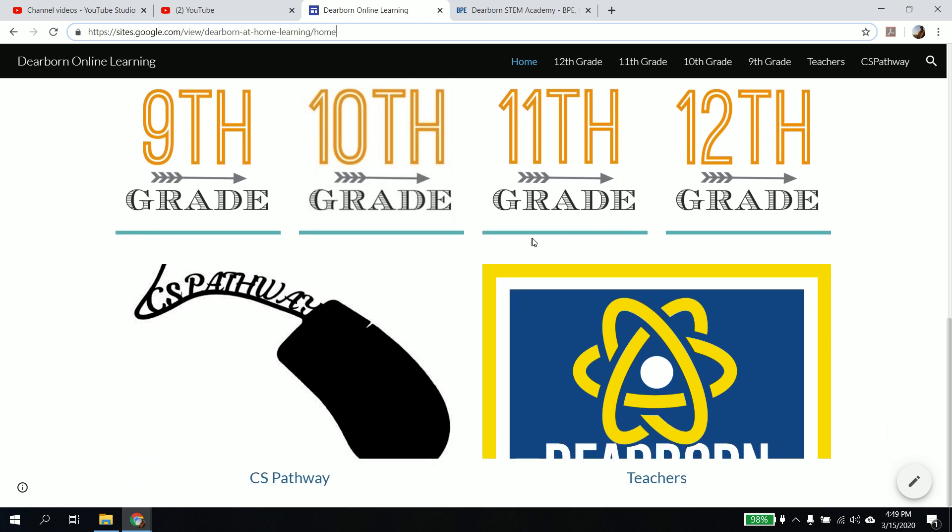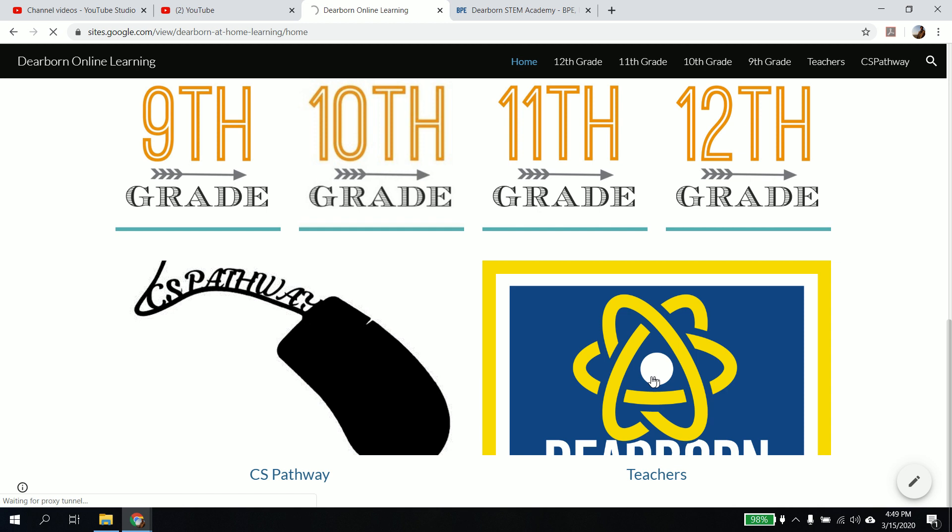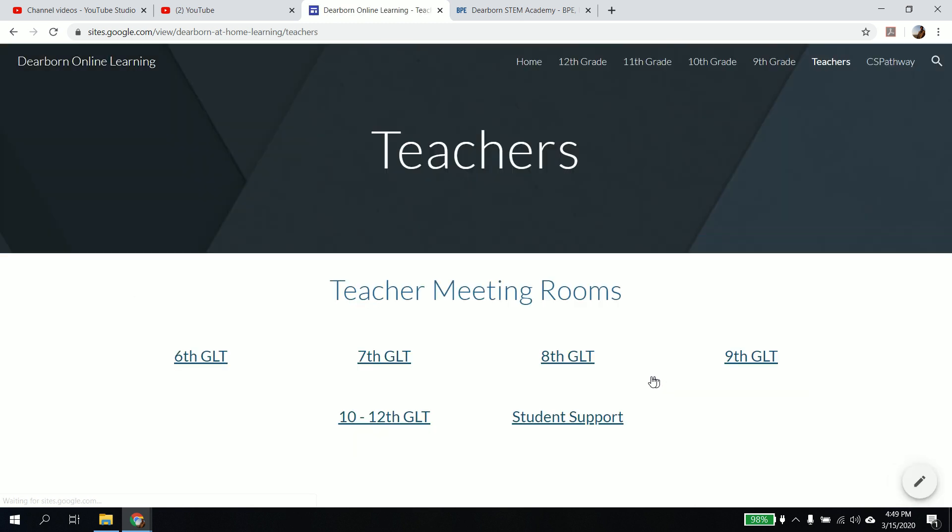So if you come in here, we're just going to use teachers as an example, and you need to get to your GLT meeting. If you click on teachers, it will take you to kind of a list of what's what and who's who here. If I go to my sixth grade GLT meeting,